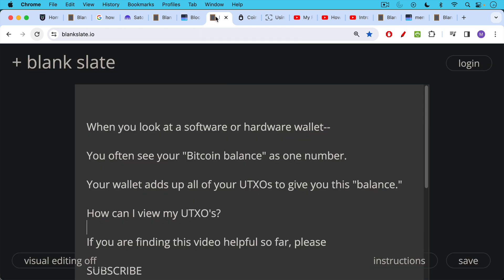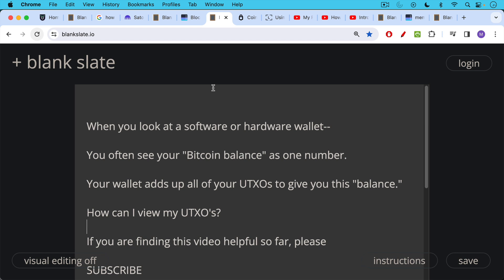Now, when you look at your software or hardware wallet, when you see your Bitcoin balance or your sats balance as one number, what's actually happening is your hardware wallet or other wallet is adding up all of your UTXOs to give you this balance. There's not actually a balance in account. What there are are collection of UTXOs associated with different Bitcoin addresses in that particular wallet. And you control the private keys to these addresses.